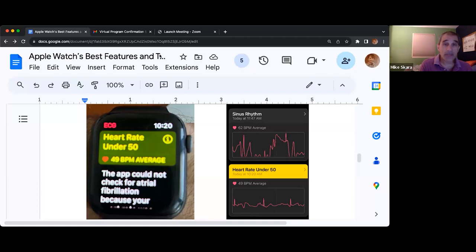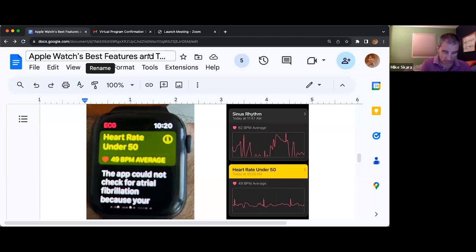How do you share it? It's under the share button. If you go into your EKG, there should be an item in the upper right-hand corner.